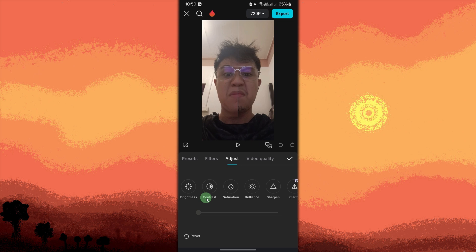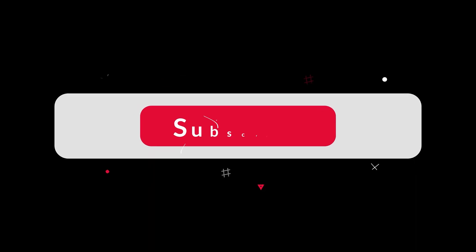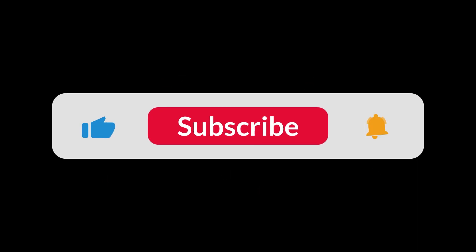After editing, tap Play to preview your video with the no-bid filter. Once you're satisfied with your edit, tap the Export button in the top right corner. And that's all for now, folks.